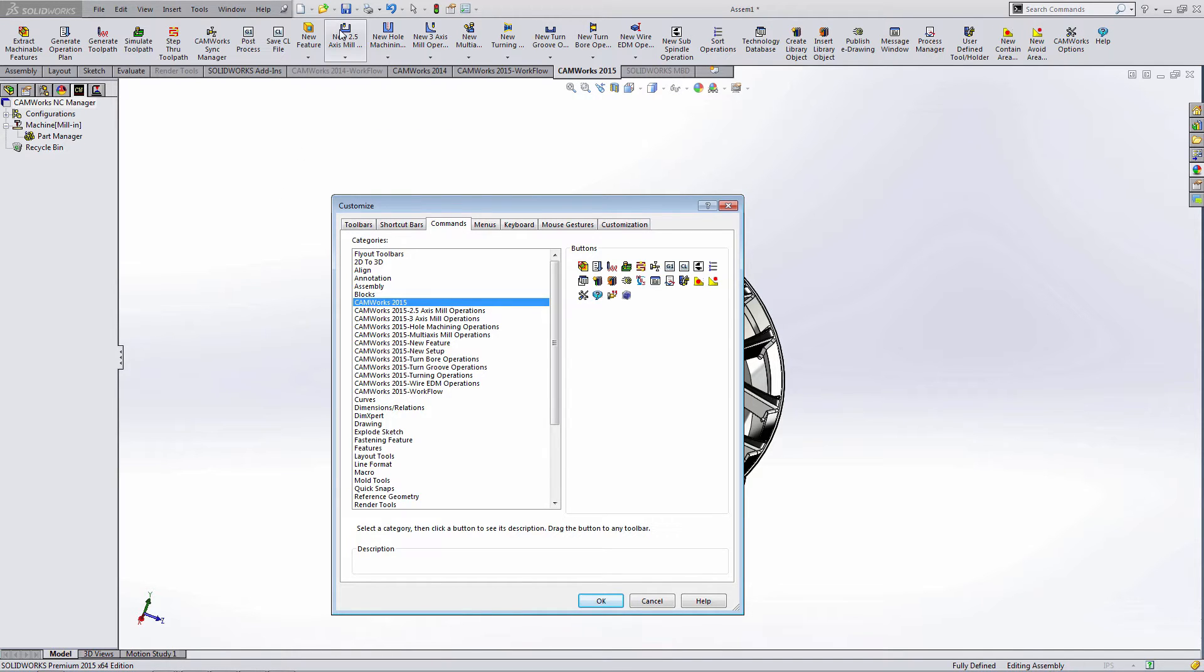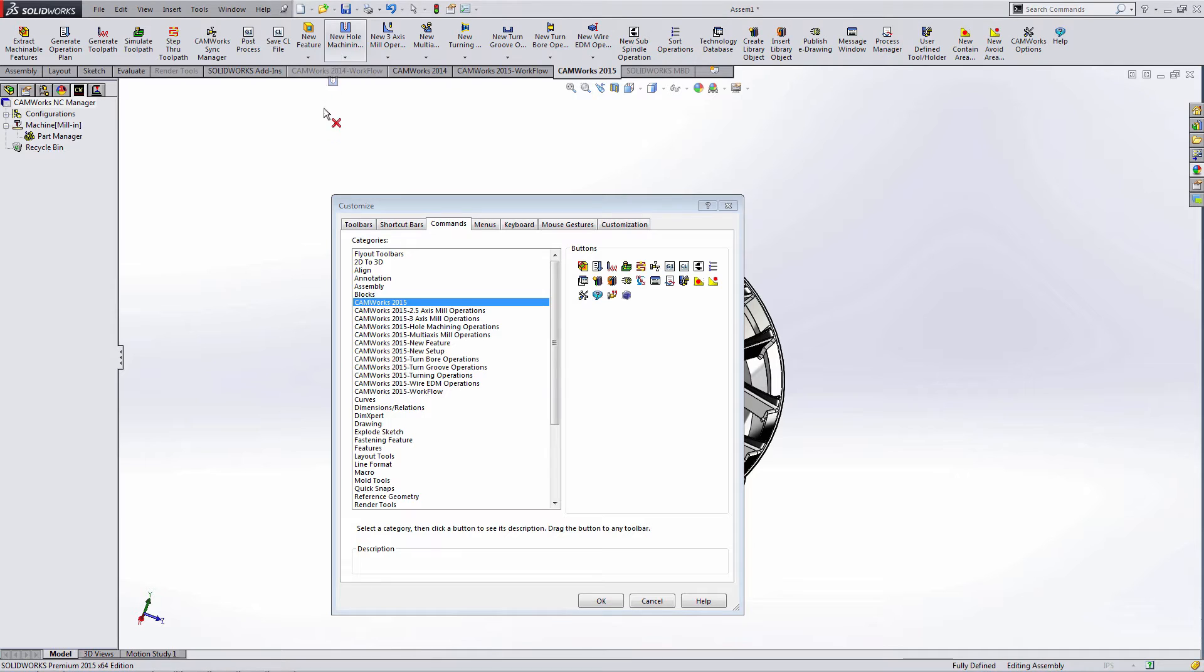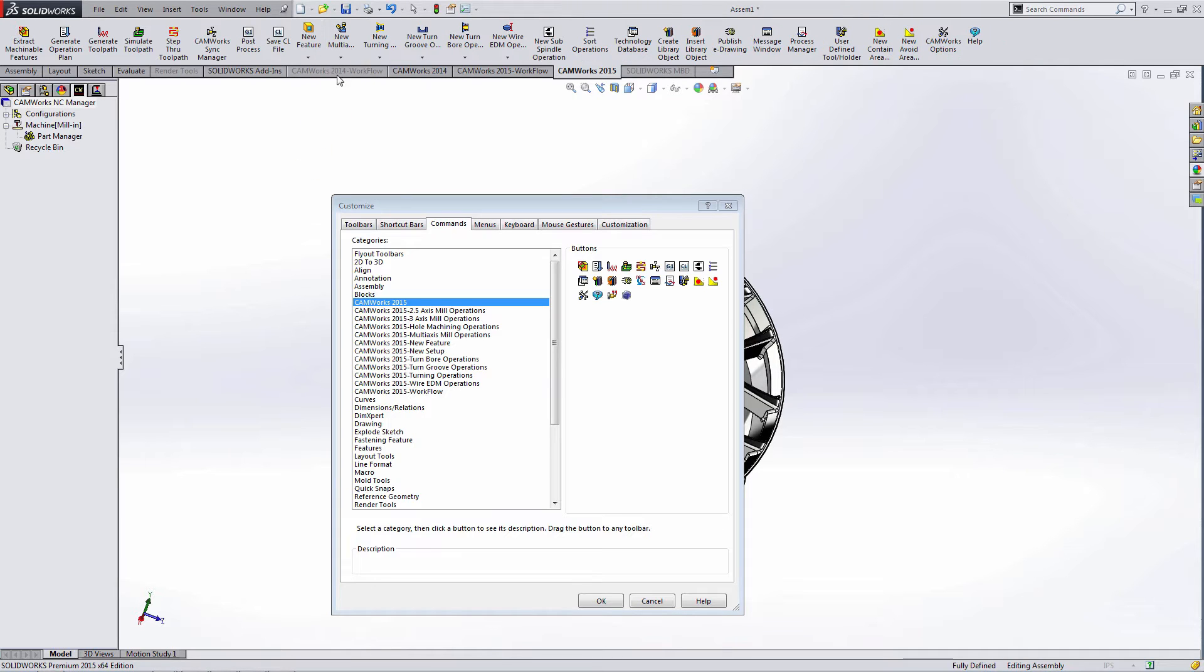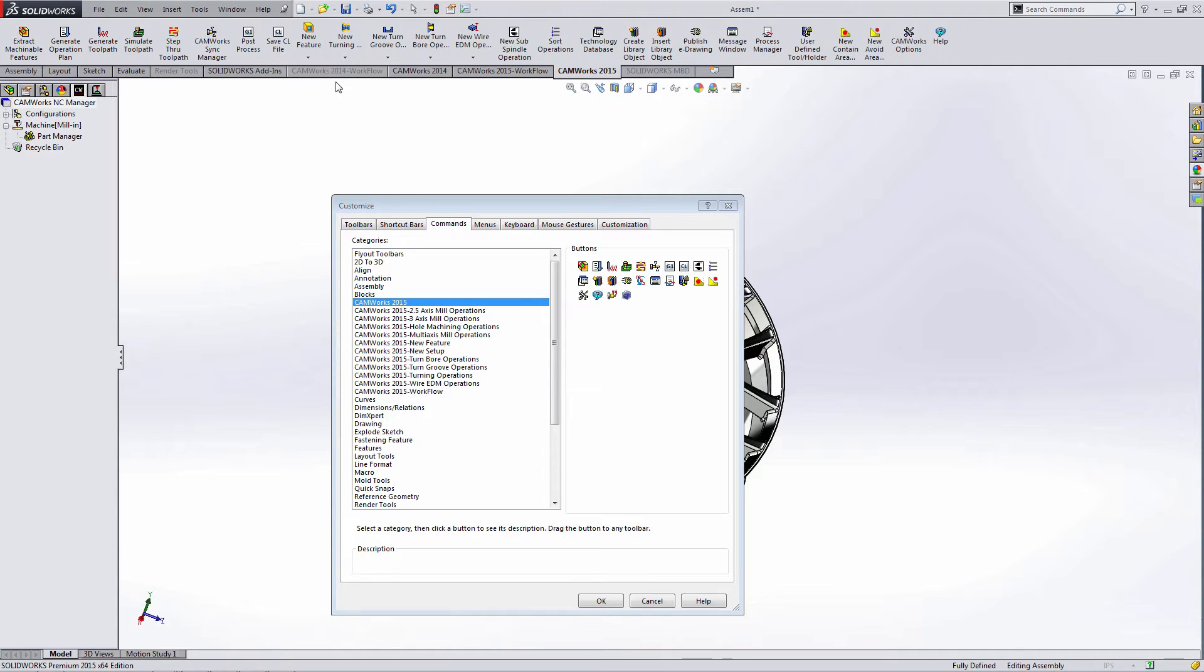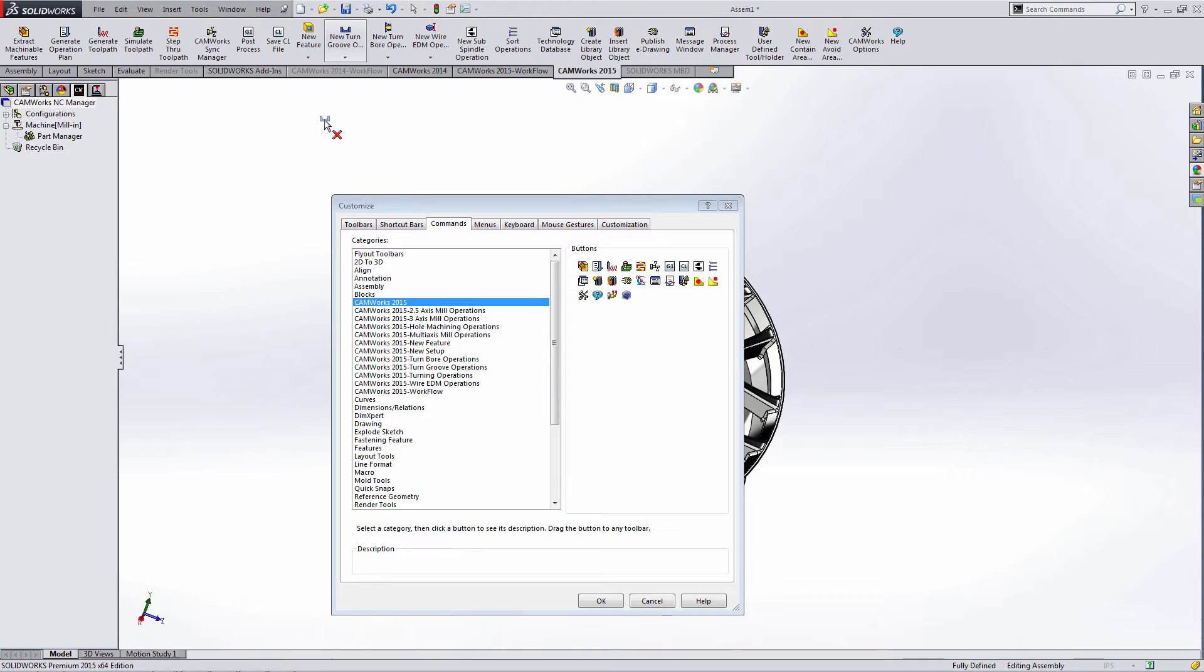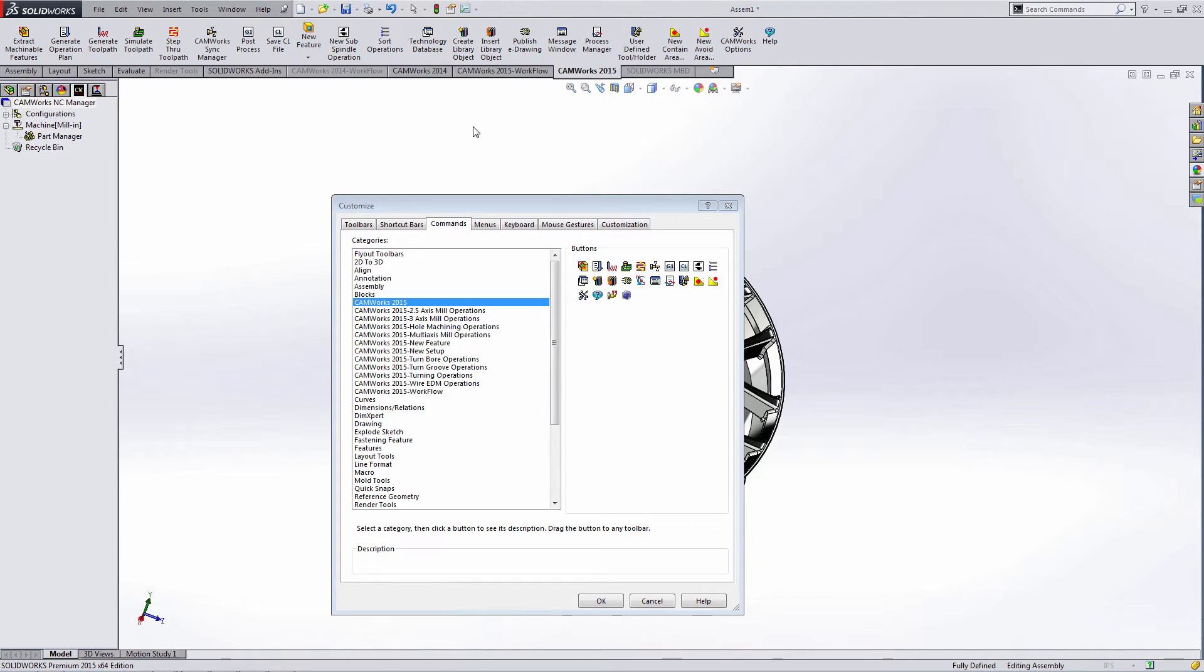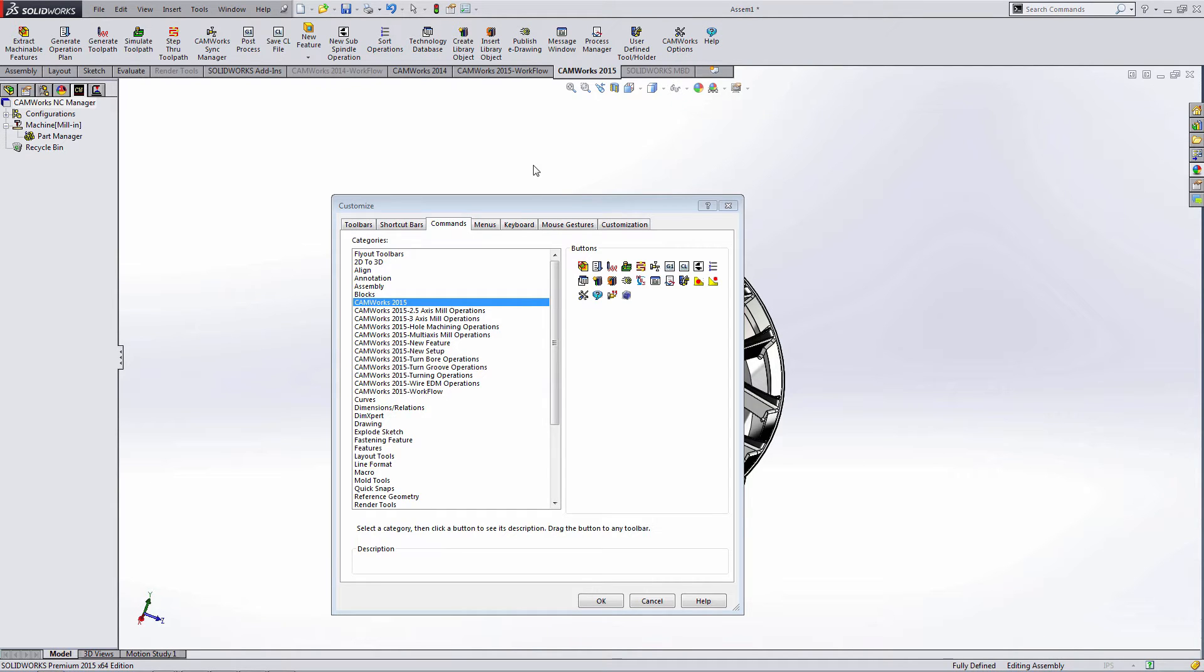I normally remove a lot of the new operation and new feature buttons from the toolbar because I access those through the right-click menu. Also the contain and avoid areas, but you can choose what buttons you add and remove on your own.